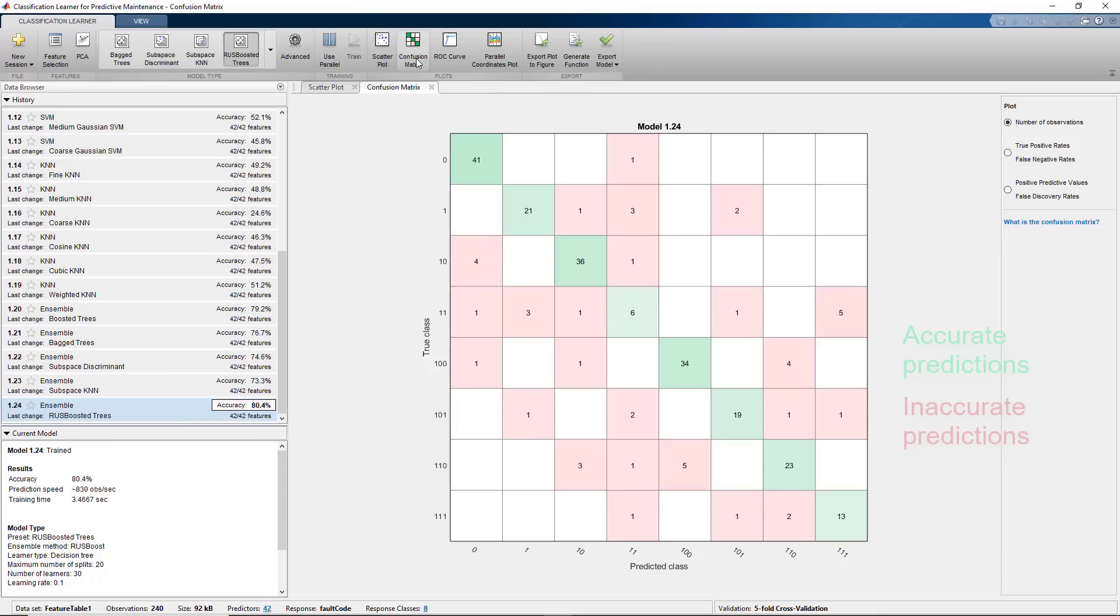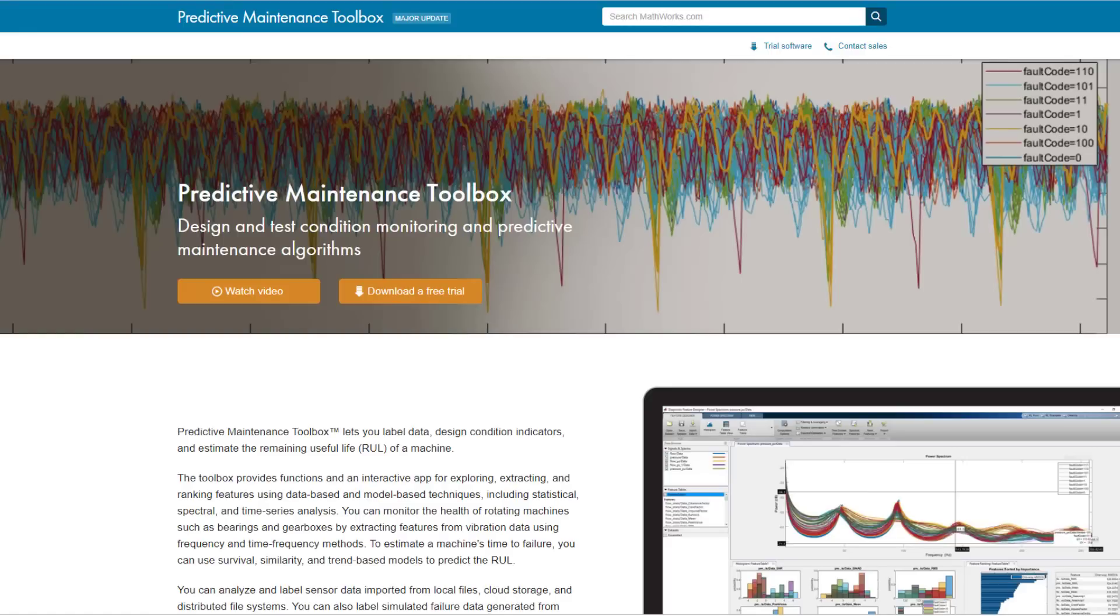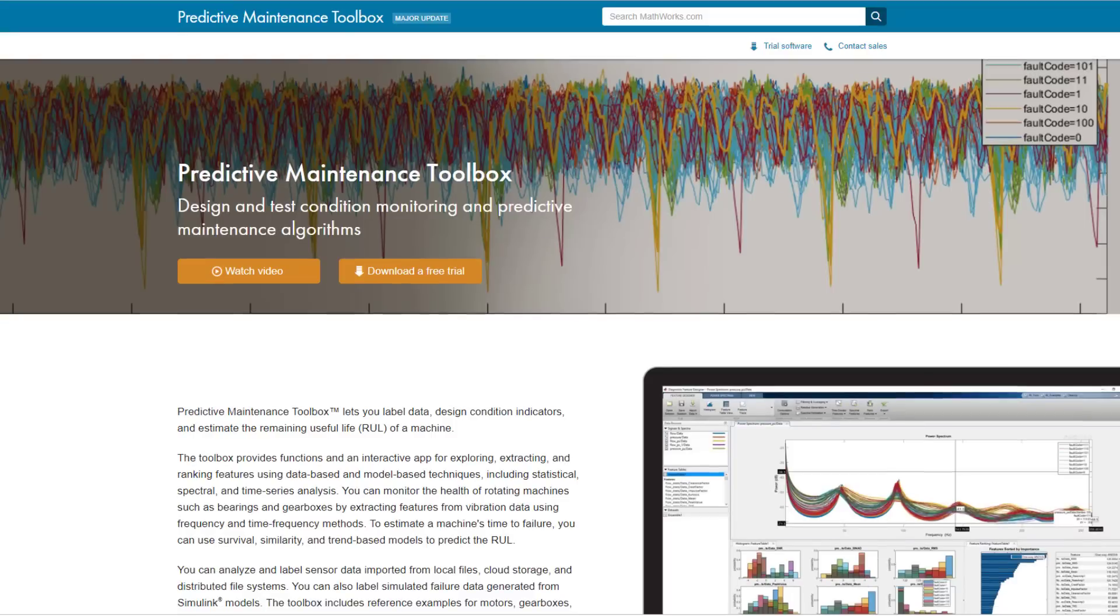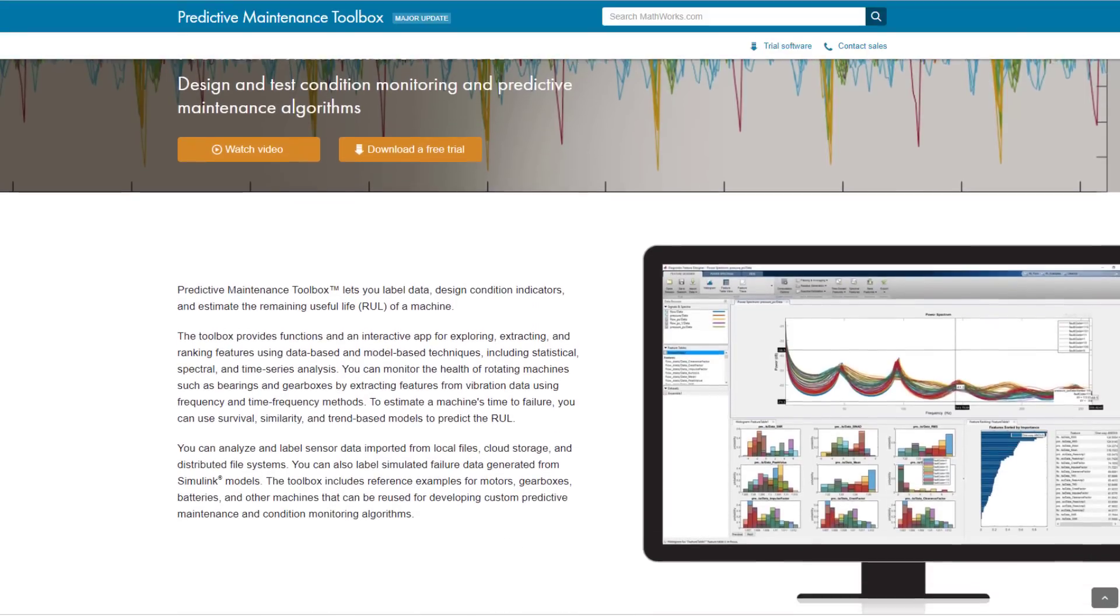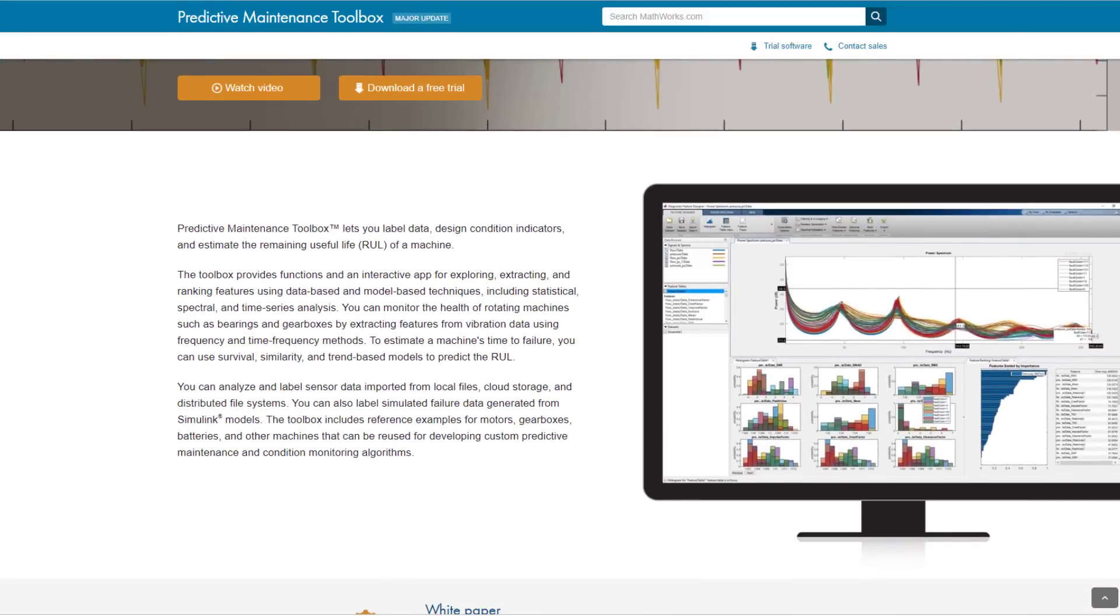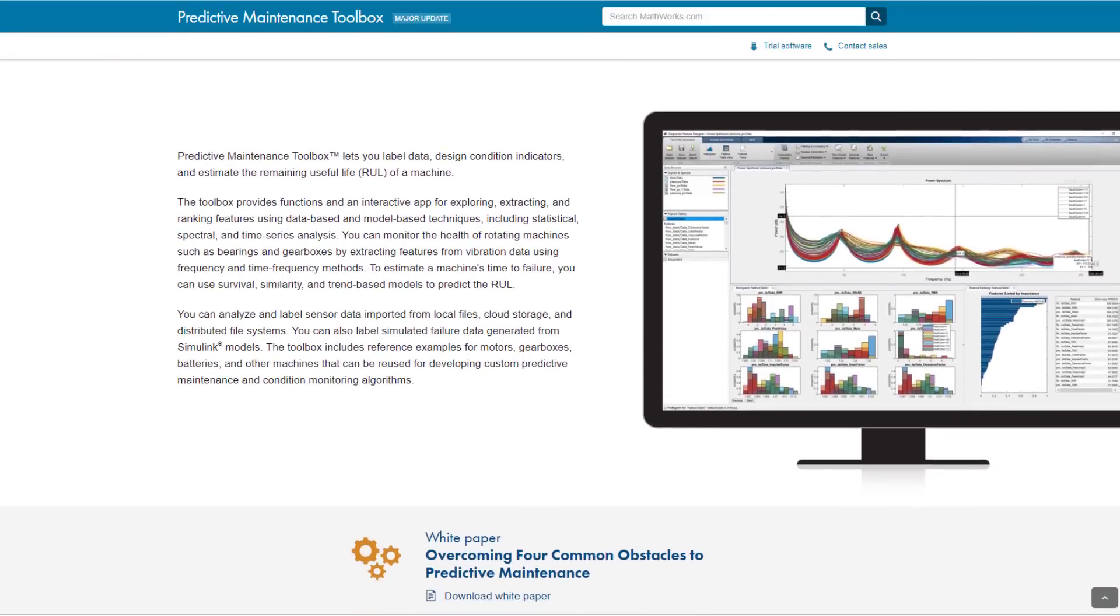In this video, we've seen how you can extract features using the Diagnostic Feature Designer for developing your predictive maintenance algorithm. We also discussed how you can train a machine learning model using Classification Learner. Don't forget to check out our previous videos in this series and the product page to learn more on how you can develop your predictive maintenance algorithm with MATLAB and Simulink.